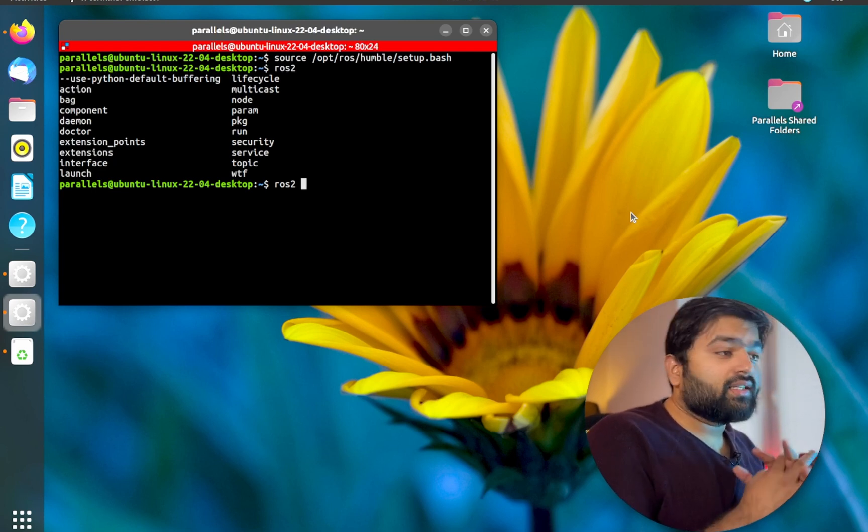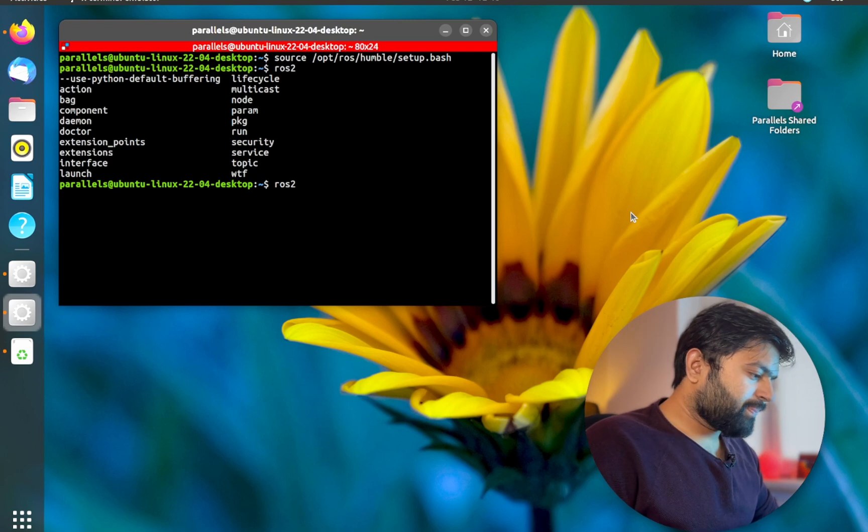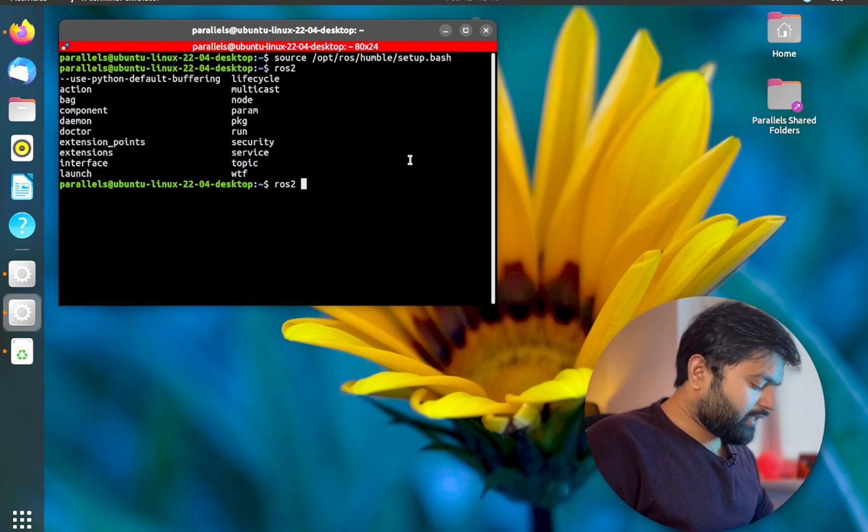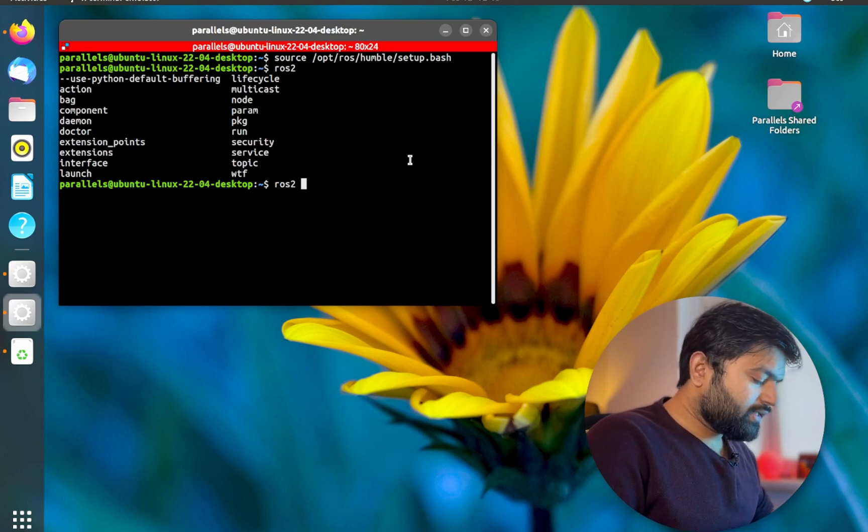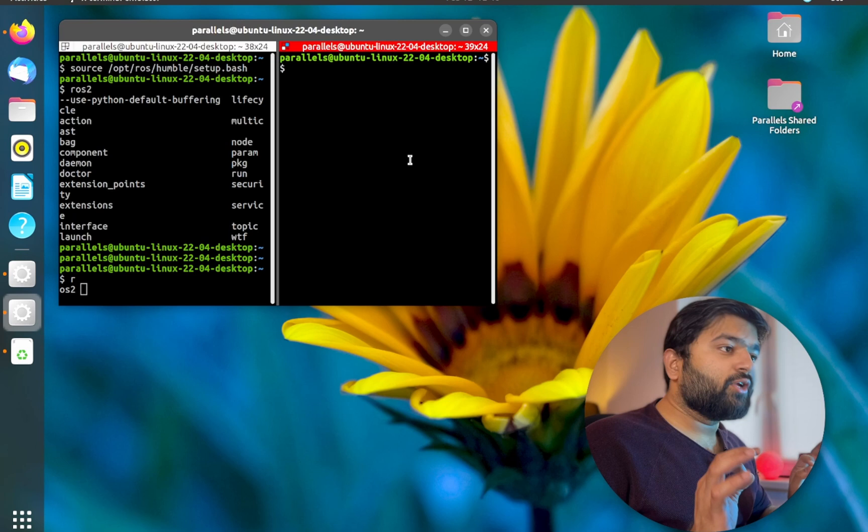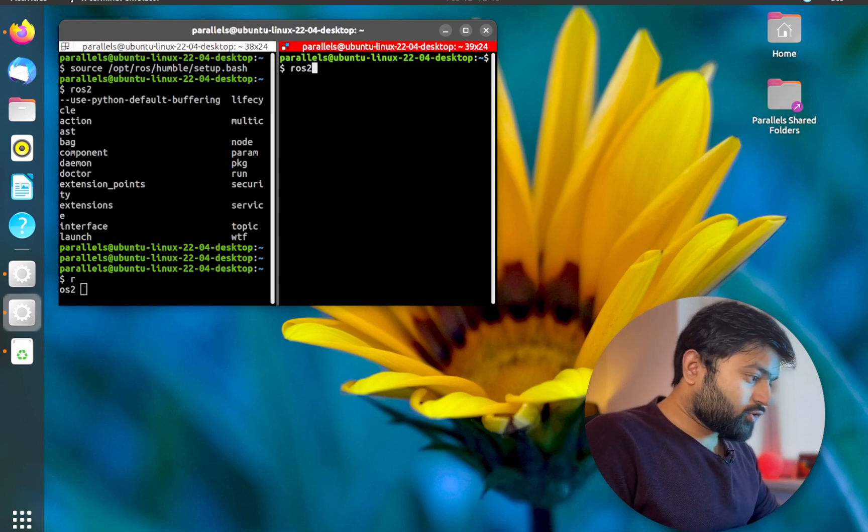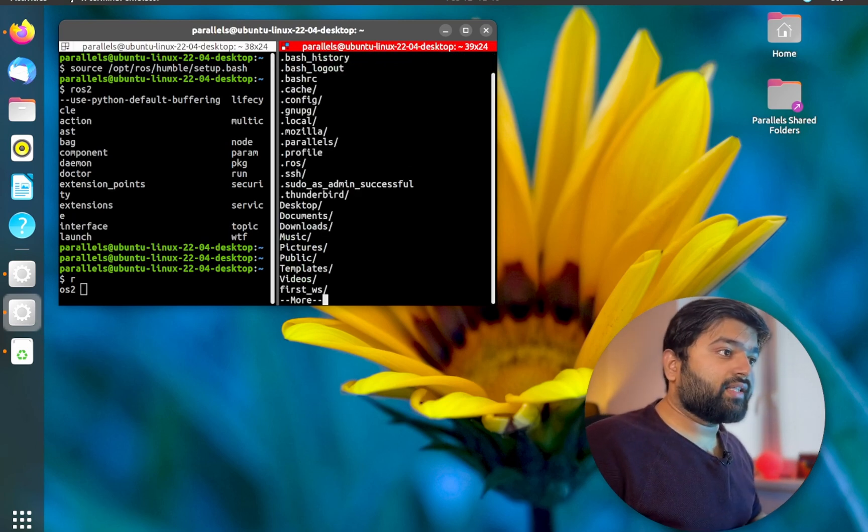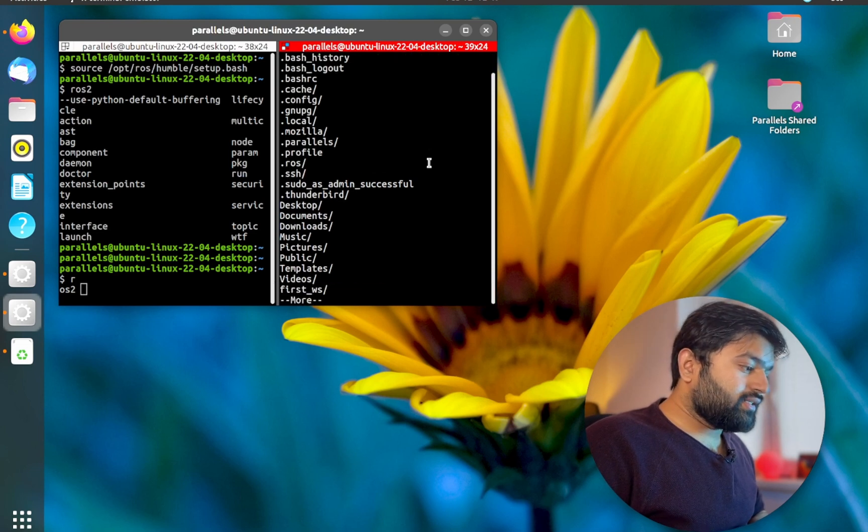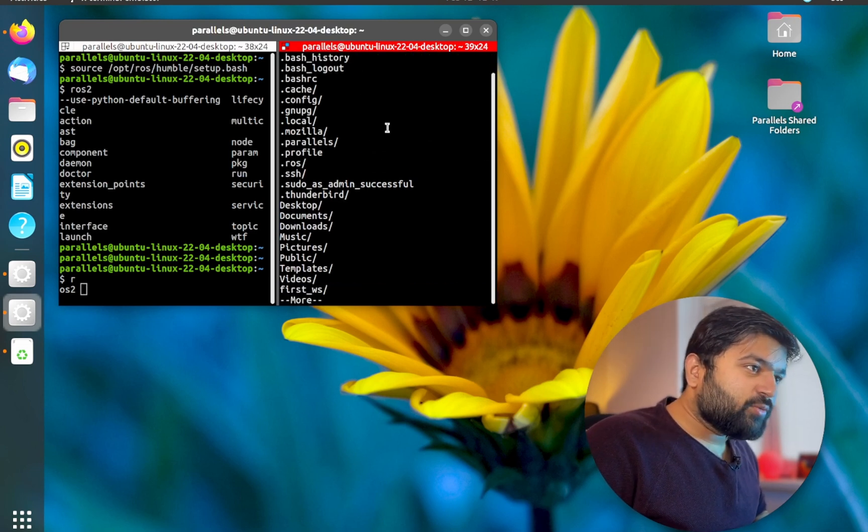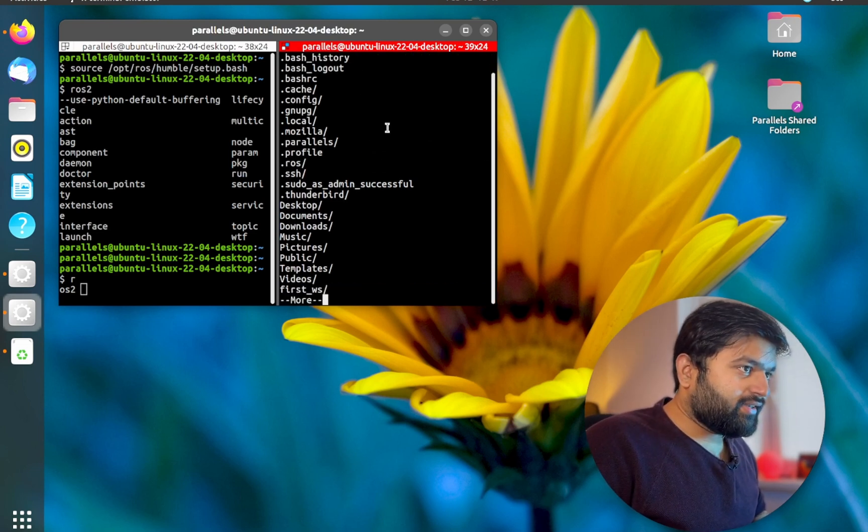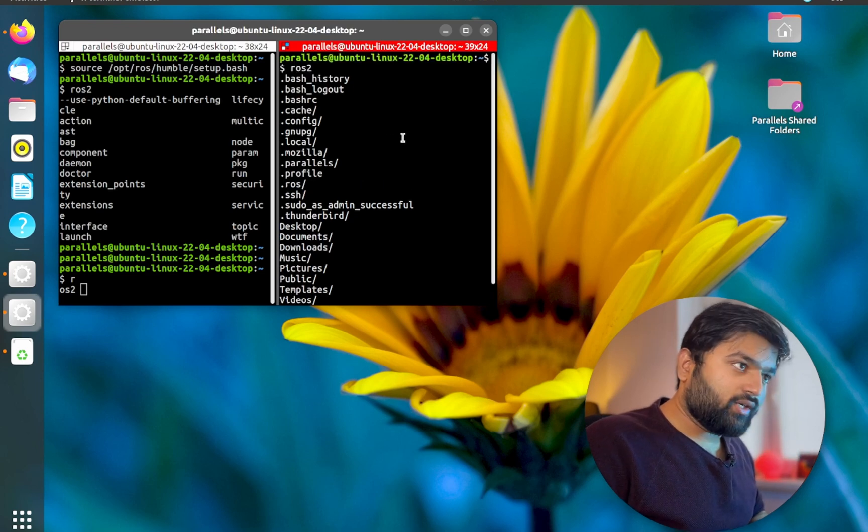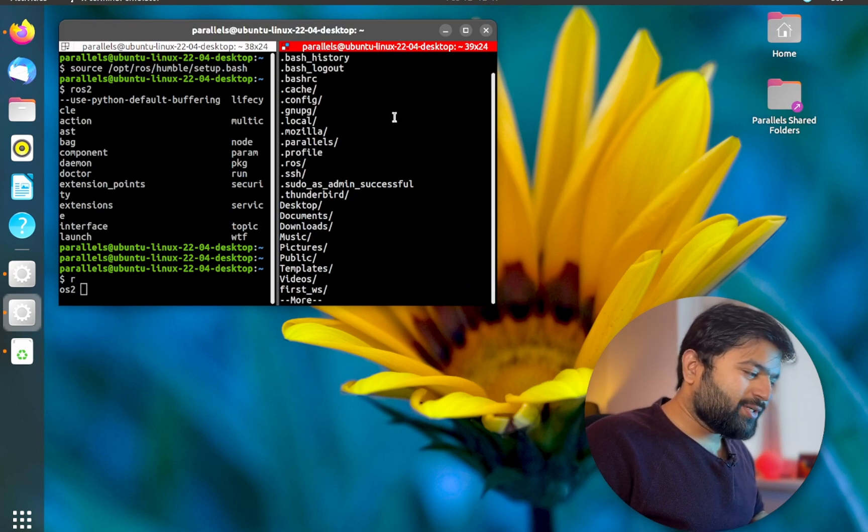But let's try and open a different terminal, a new terminal, and I press ROS2 again and I press tab. Now it doesn't give me that commands anymore. It just gives you all the files which are in that particular root folder and not really the action. So it doesn't really detect what ROS2 is doing.